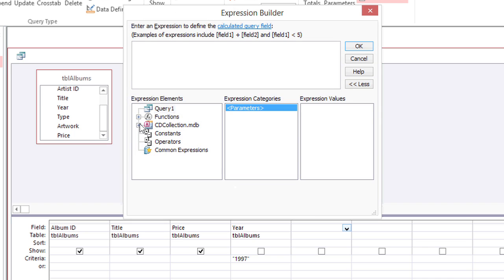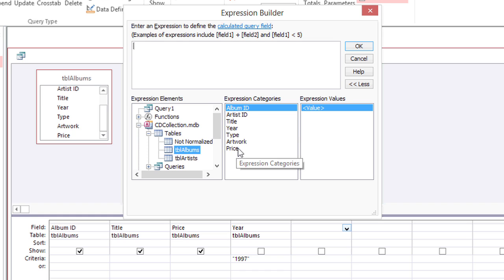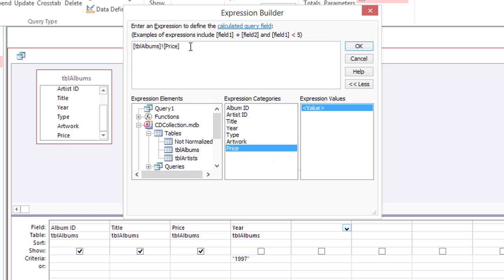First I'll go get the price under CD collection, tables, albums. I'll just double click price to add it to the expression.